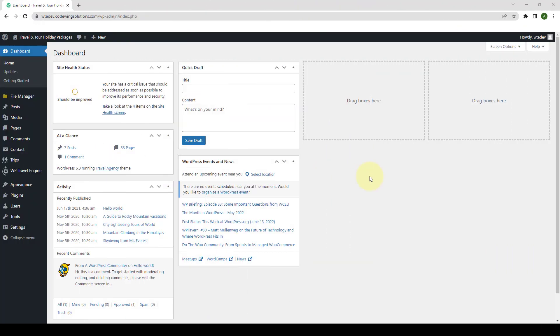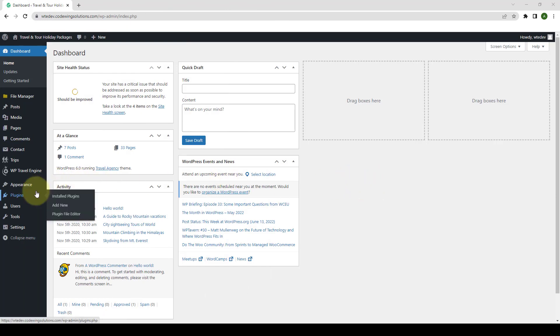First, you need to log in to your WordPress admin dashboard. Navigate to Plugins and click on Add New.